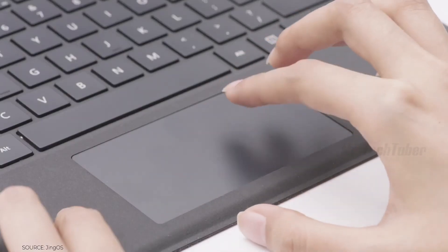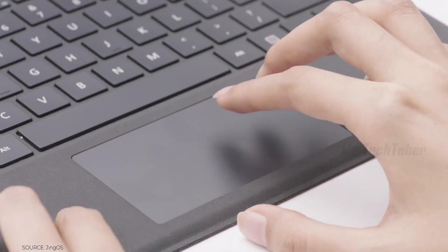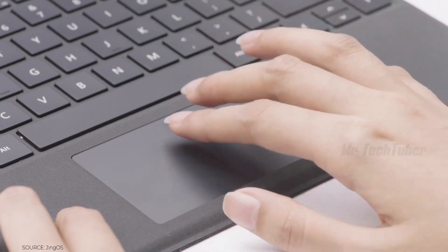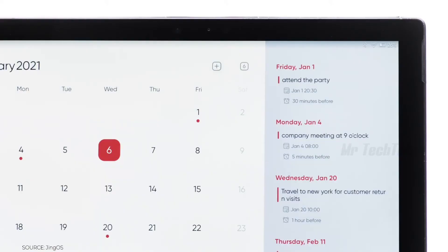The touch apps we developed also support desktop mode. For example, you can use the keyboard and trackpad to use the calendar app.